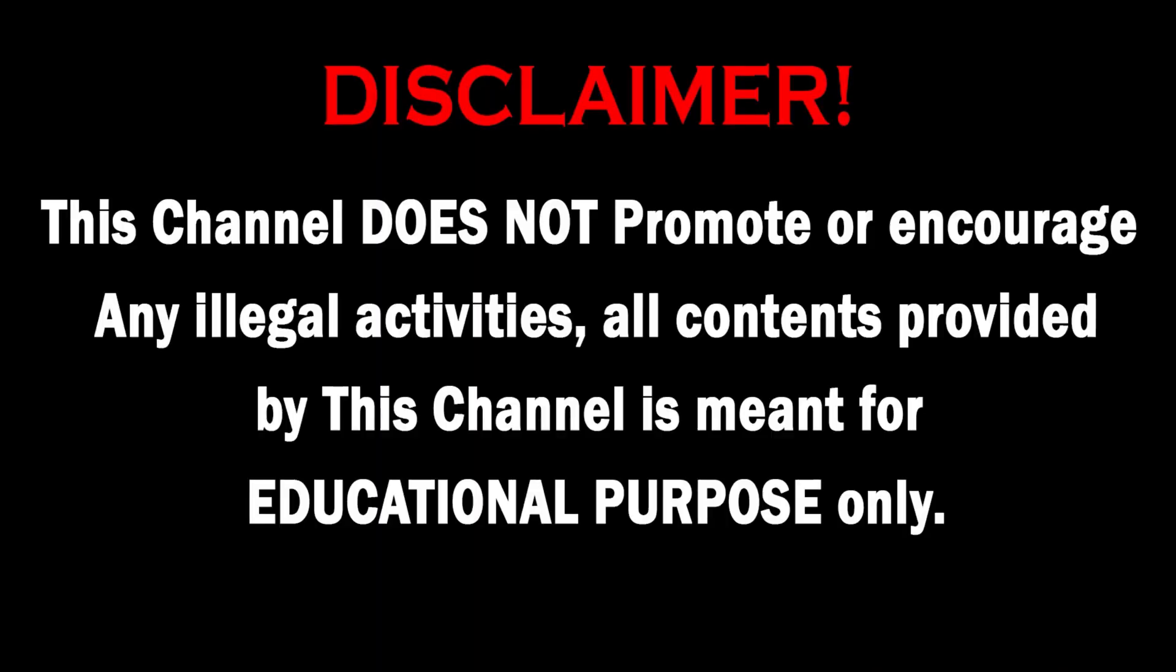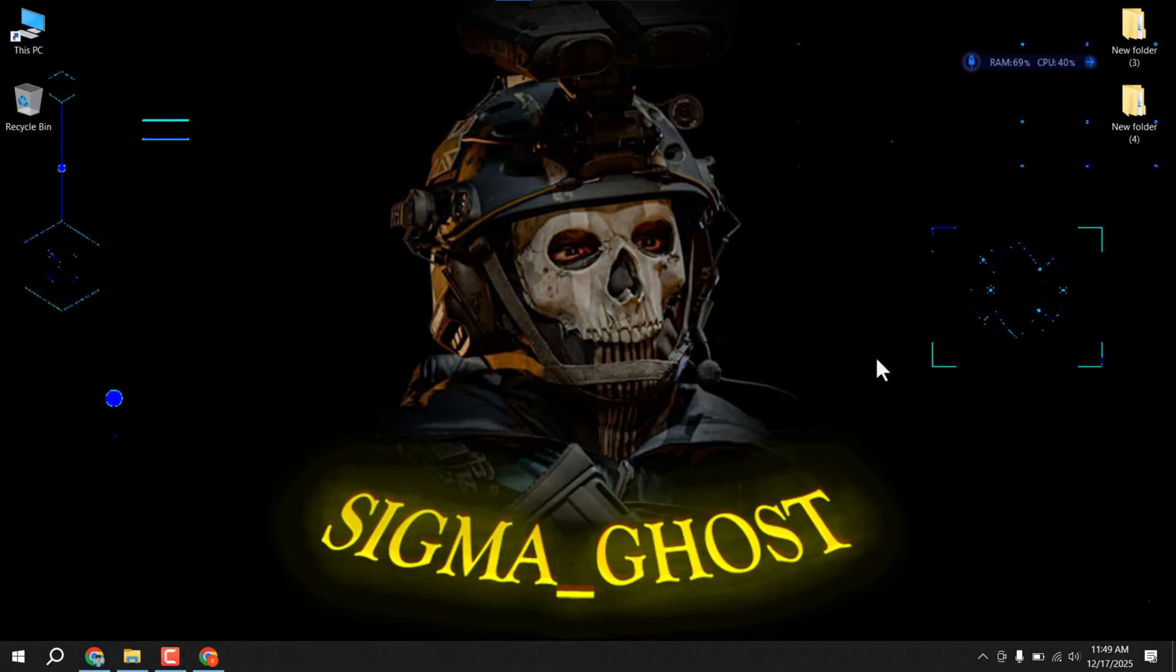This channel does not promote or encourage any illegal activities. All contents provided by this channel is meant for educational purpose only. Welcome back everyone. As you know, when GitHub banned my two accounts, many people faced a lot of problems.